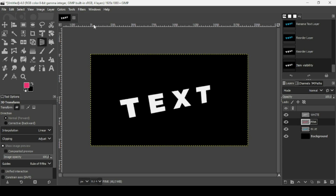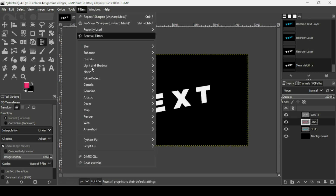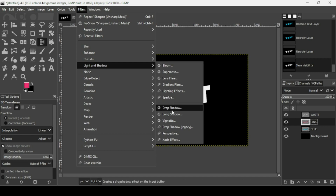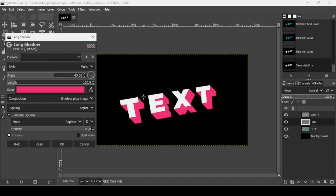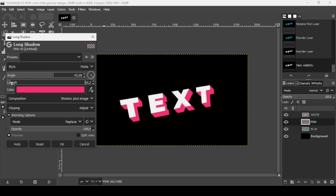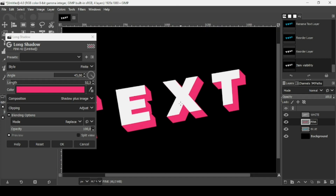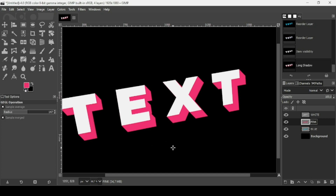Select the pink layer. Go to Filters > Light and Shadow > Long Shadow. Leave the angle at 45 degrees and decrease the length a bit since it's too much. Zoom in using the plus key to check, then press OK when satisfied.